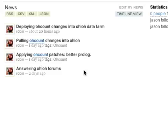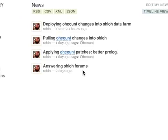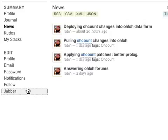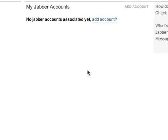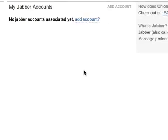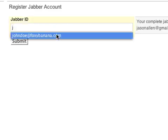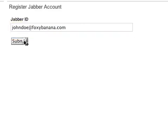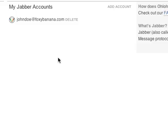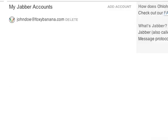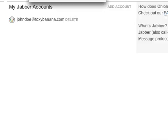One last thing. Since developers rarely agree on a single, best tool, we've created an alternative to this web interface. You can use our instant messaging client to update your journal and track your news. Let me show you how. The first step is to associate your Jabber account with your Ohloh account.